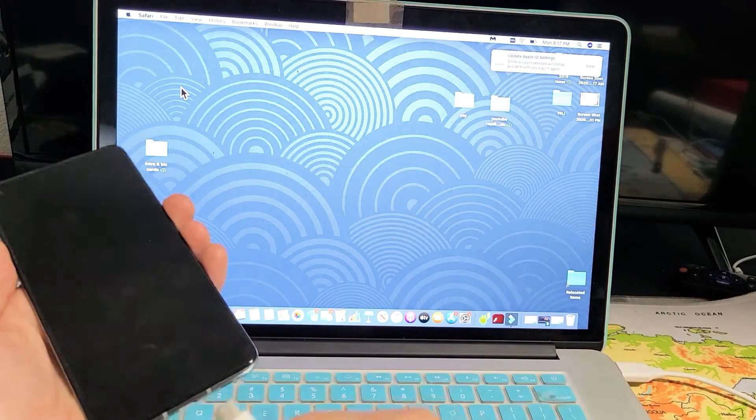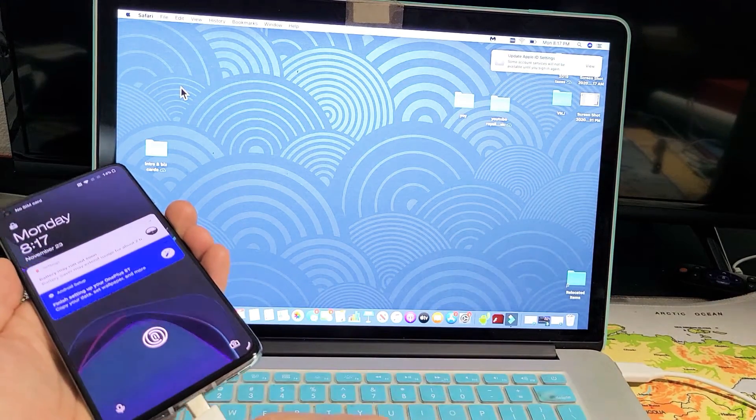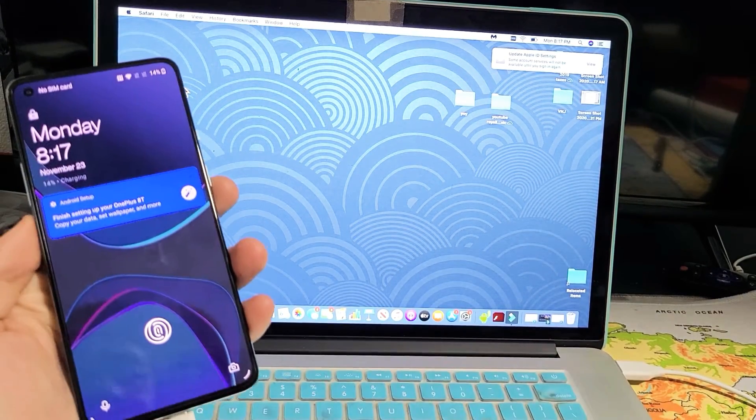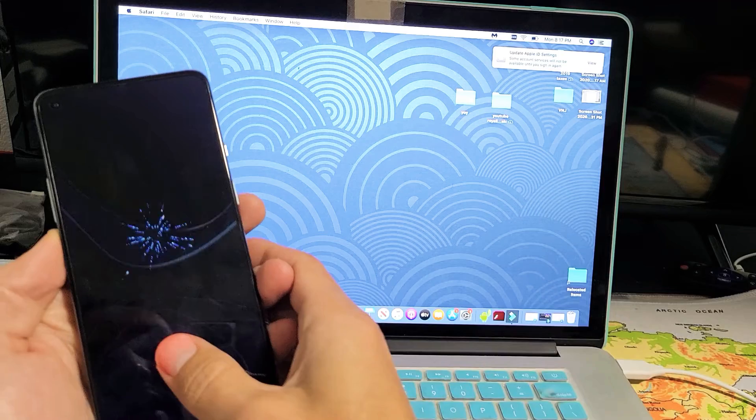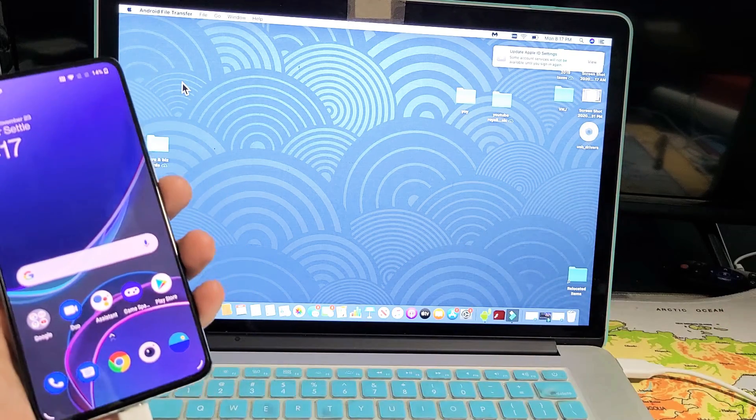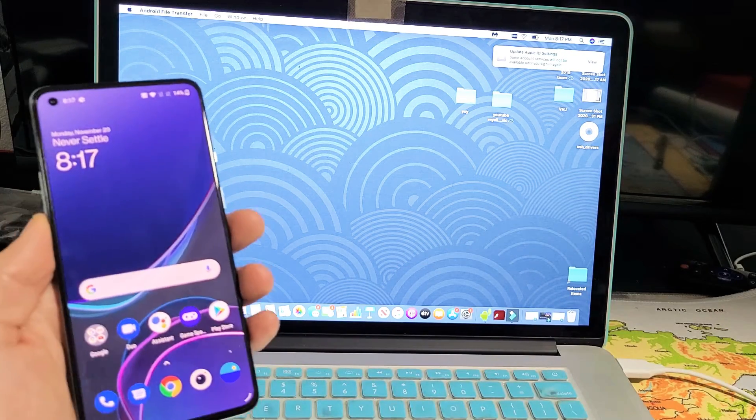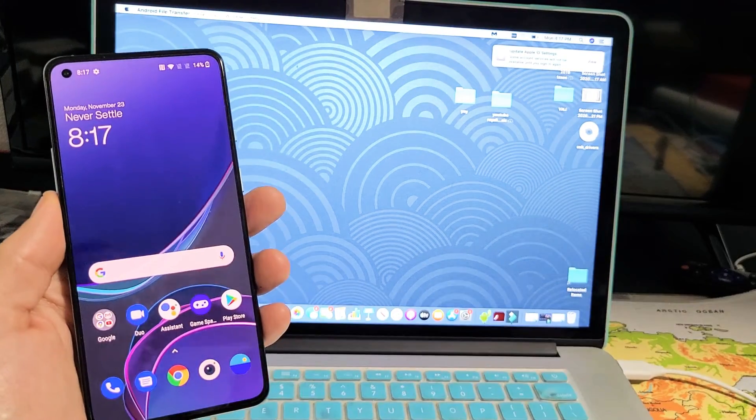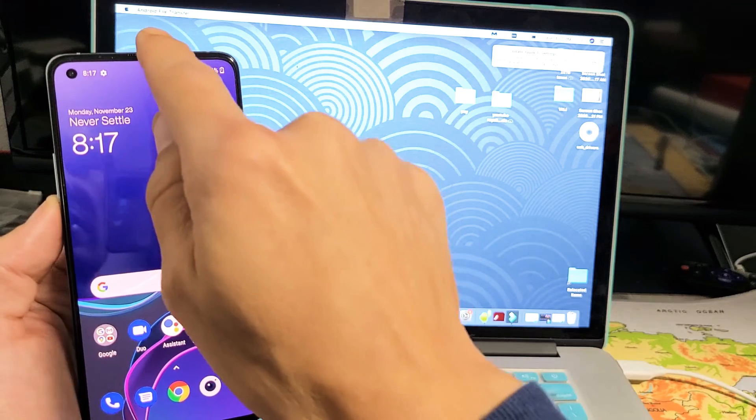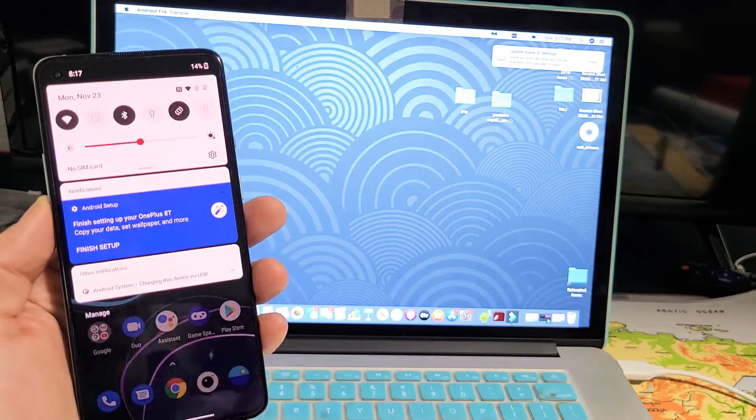So let me go ahead and connect this right now. And now let me go ahead and log in. Now the next thing I got to do is I have to go ahead and scroll down to notifications, scroll down.